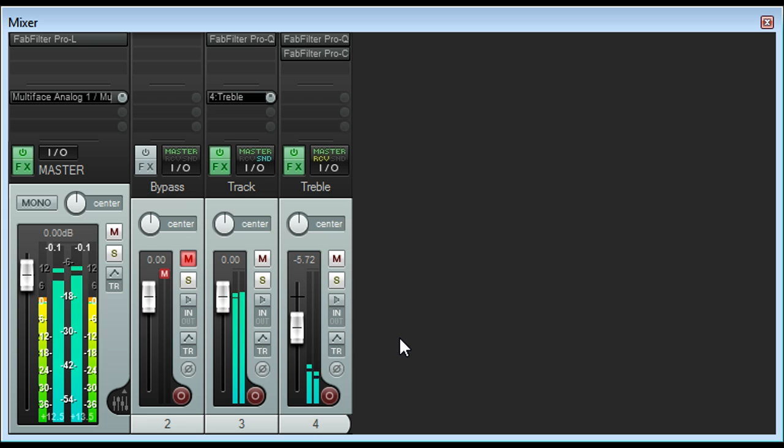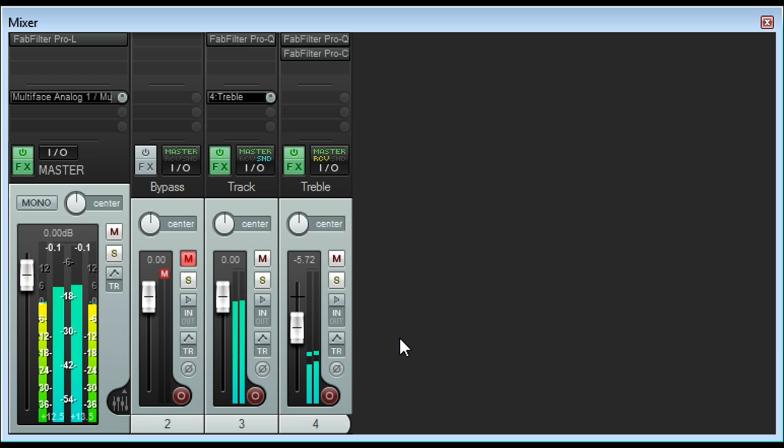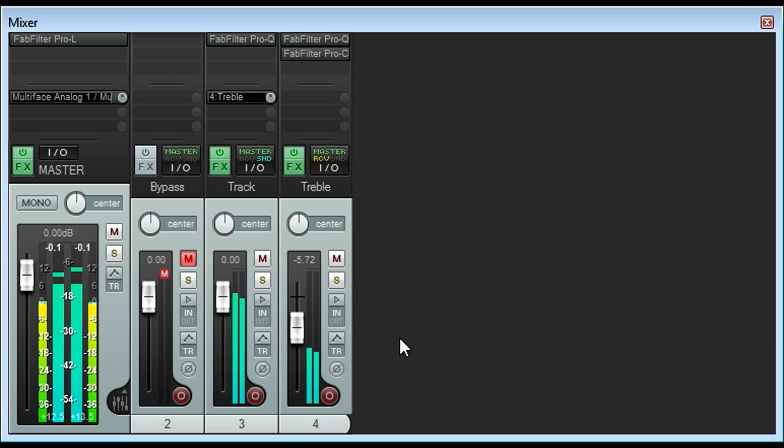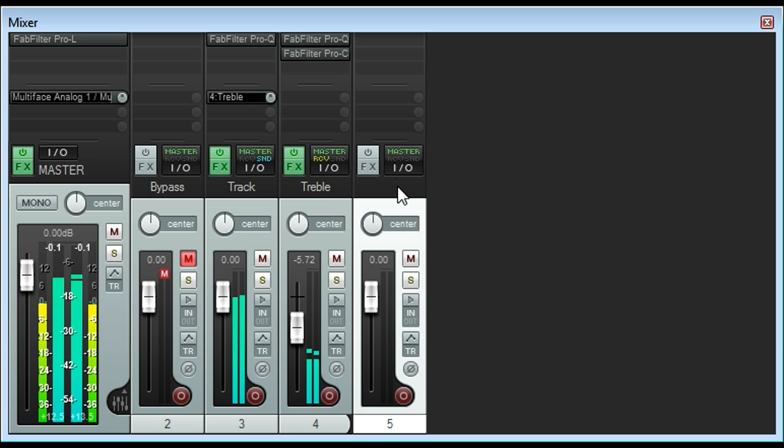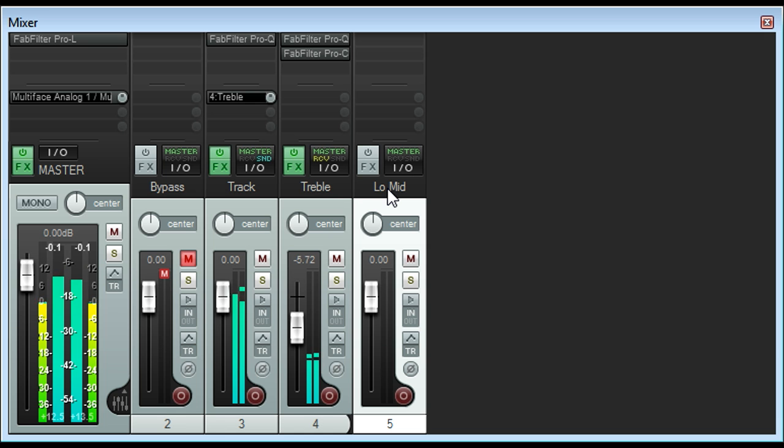I'm going to use the same technique to address a different issue. I've become aware that the bass part appears to fluctuate in level slightly during the choruses, and that in certain places it seems to be pushed a little too far back behind the other part. I'll therefore create another track, this time called low mid, route my audio down in parallel again.